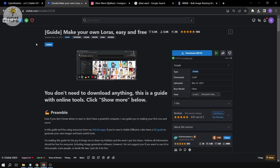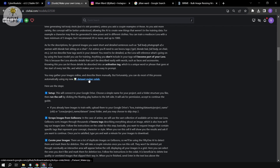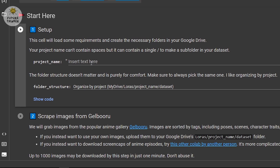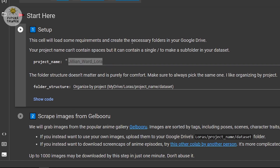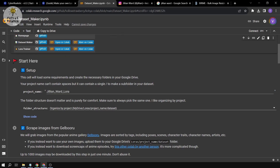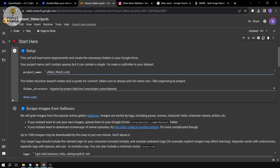We're going to go to CivitAI and scroll down to begin the first half — we're going to make a dataset. Click to start, and we'll have our setup with the project name. I'm going to type 'jillian_ward_lora', and I'm going to copy this because you want it spelled correctly — you'll need it in the next part, so save it. Then we're going to run this cell.